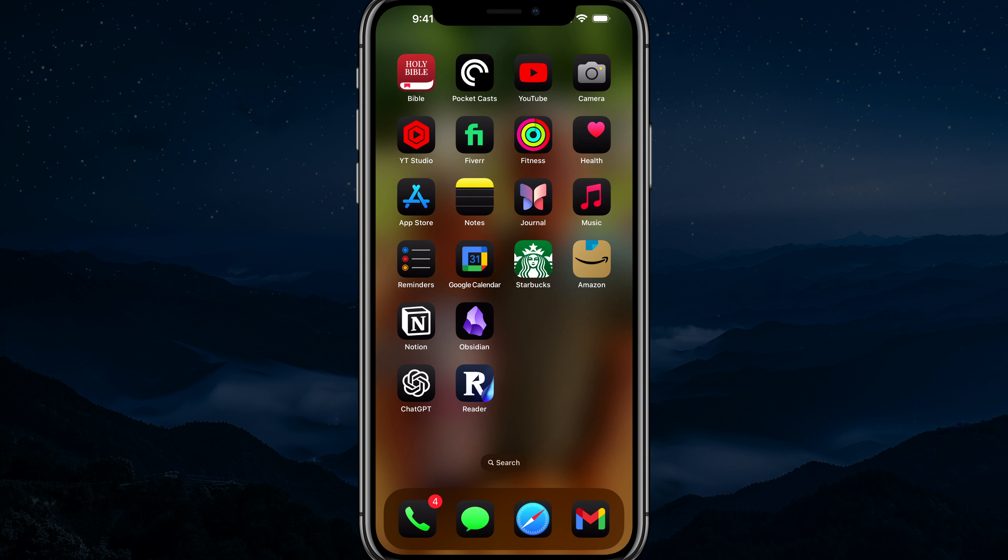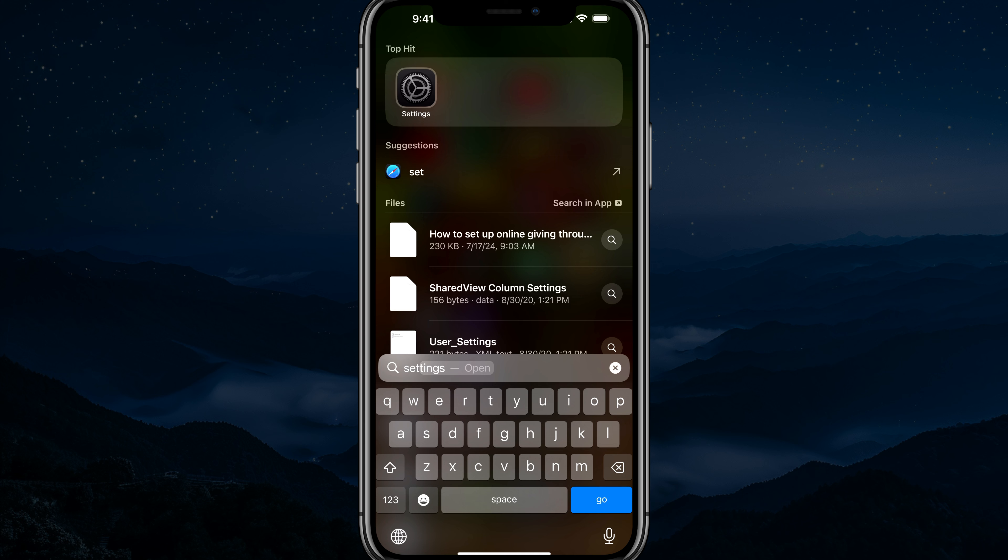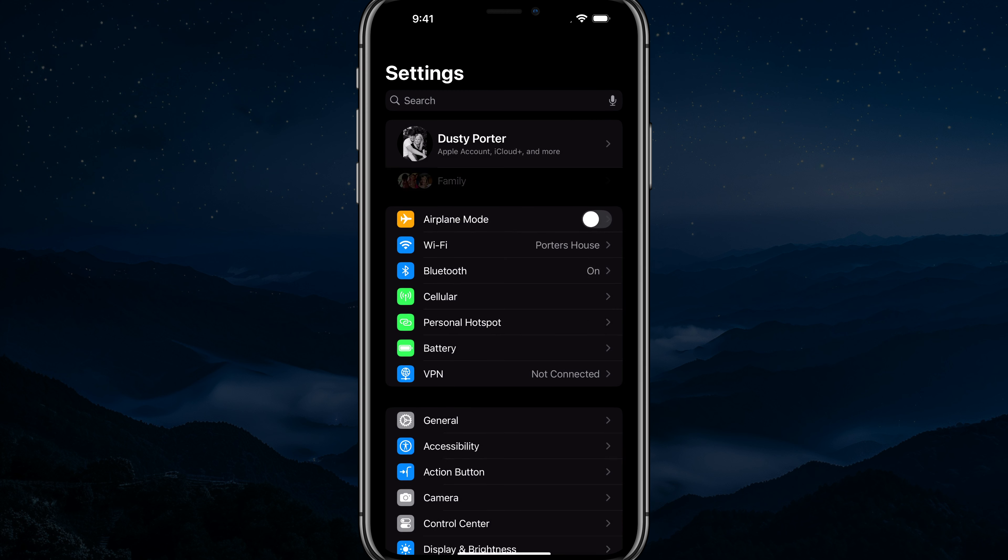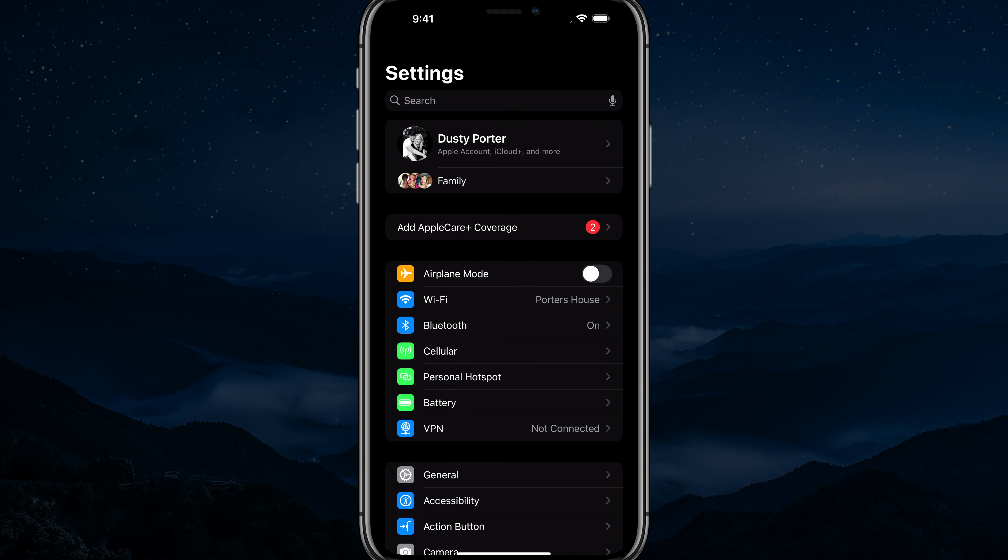Hello and welcome to this tutorial video where I show you how to change your Apple ID phone number. So first things first, you want to open up the settings app on your iPhone.